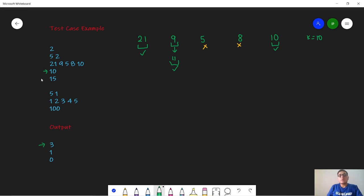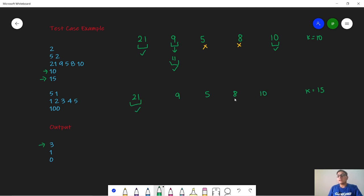In the second query, k is 15 with lengths 21, 9, 5, 8, and 10. We can select the snake with length 21 as it is already greater than or equal to 15. If the snake with length 10 eats all others, the maximum length it can reach is 13, which is not enough. So it is optimal that the snake with length 21 eats all the other snakes, updating its length to 25, and we select only one snake. The answer is 1.